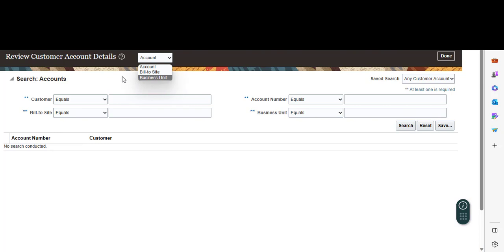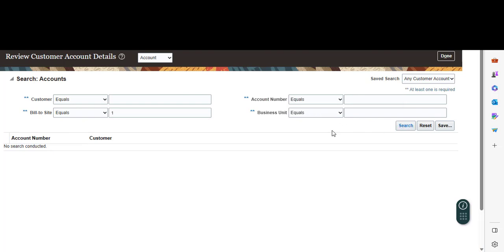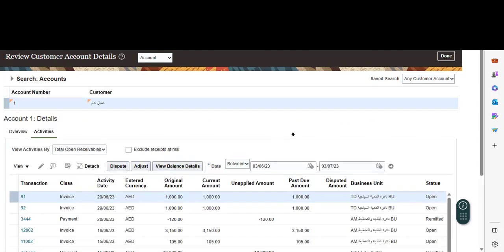I will keep it as account. I will search by bill to site. I press, I put one, then press Search. You will get customer number and customer name.